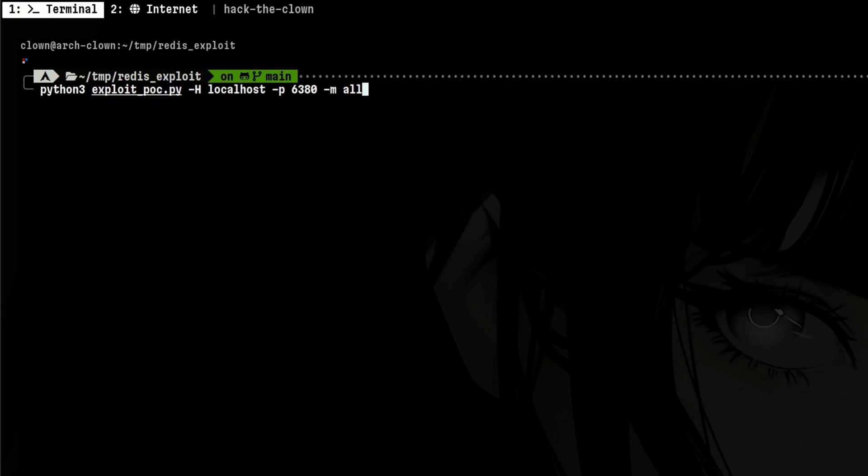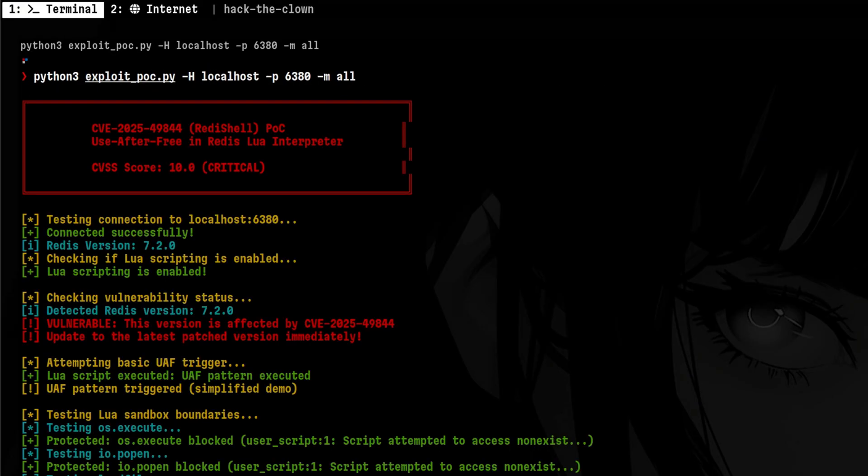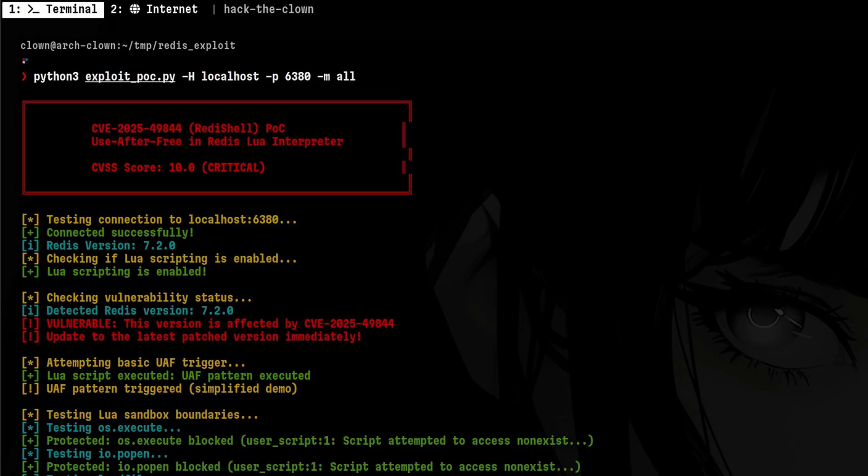To trigger the exploit, we need to target our localhost on port 6380. We will also tell the script to perform all commands. Later, we will explore what are those. Looks like it ran successfully, so let's quickly understand the output.